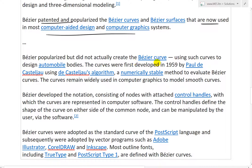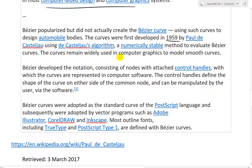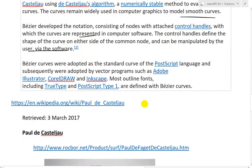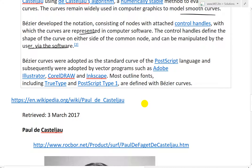Bezier popularized but did not actually create the Bezier curve. The curves were first developed in 1959 by Paul de Casteljau using de Casteljau's algorithm, a numerically stable method to evaluate Bezier curves. The curves remain widely used in computer graphics to model smooth surfaces. Bezier developed a notation consisting of nodes with attached control handles, defining the shape of the curve on either side of the common node. Bezier curves were adopted as a standard in PostScript and subsequently by vector programs such as Adobe Illustrator, CorelDRAW, and Inkscape. Most outline fonts including TrueType and PostScript Type 1 are defined with Bezier curves.